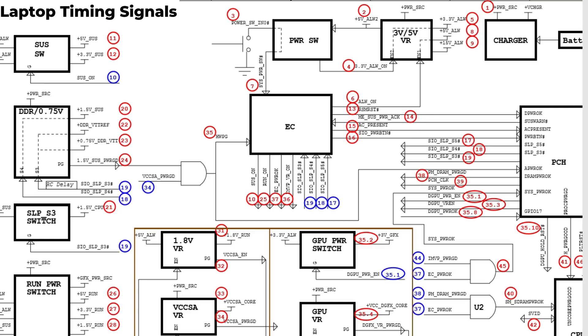If you understand one schematic it's enough. You can analyze and understand other schematics regardless of the type of laptop - Dell, HP, Apple, or any other laptop.